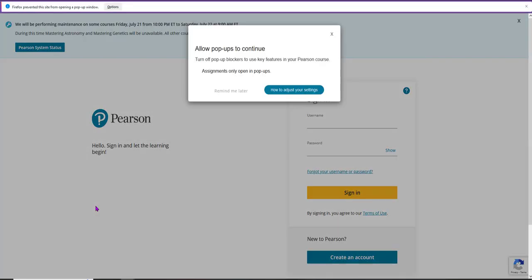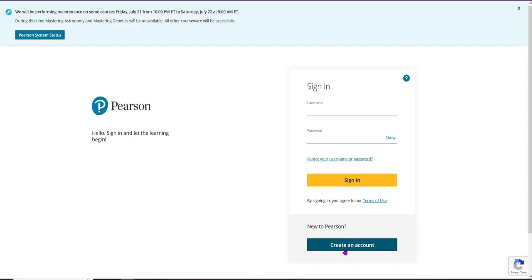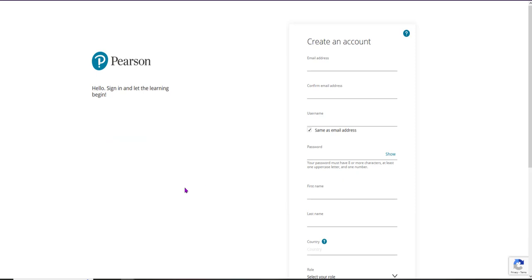If this is your first time registering, click Create a Pearson account. Fill out the form using your Conestoga email address. Please note your account information wherever you manage your passwords.